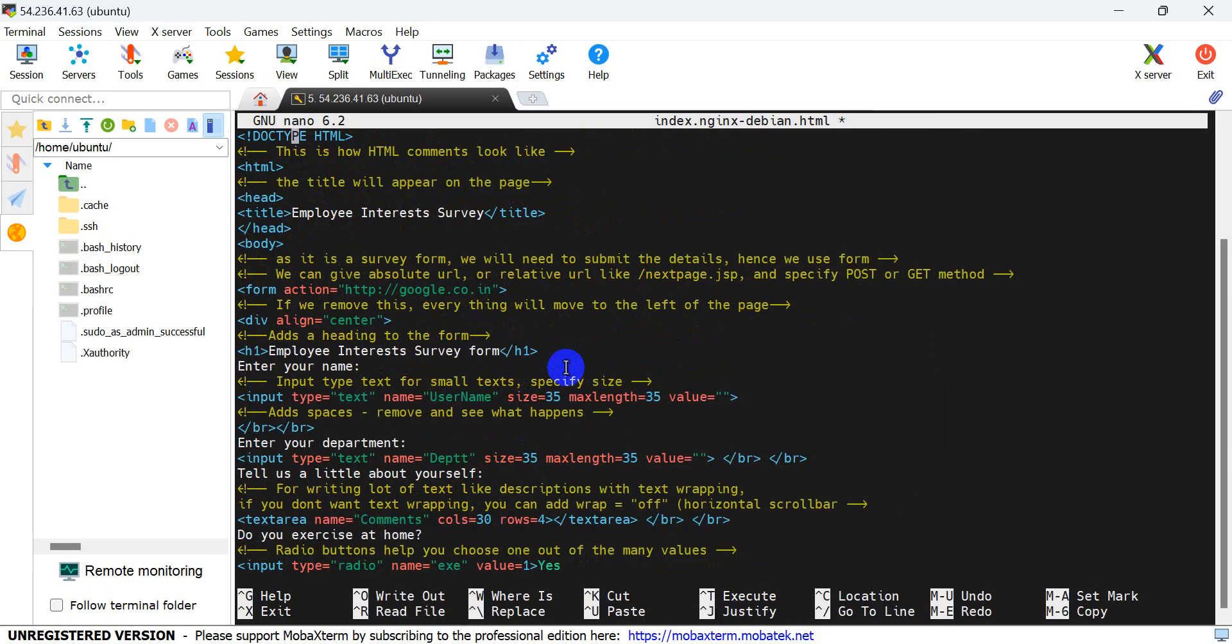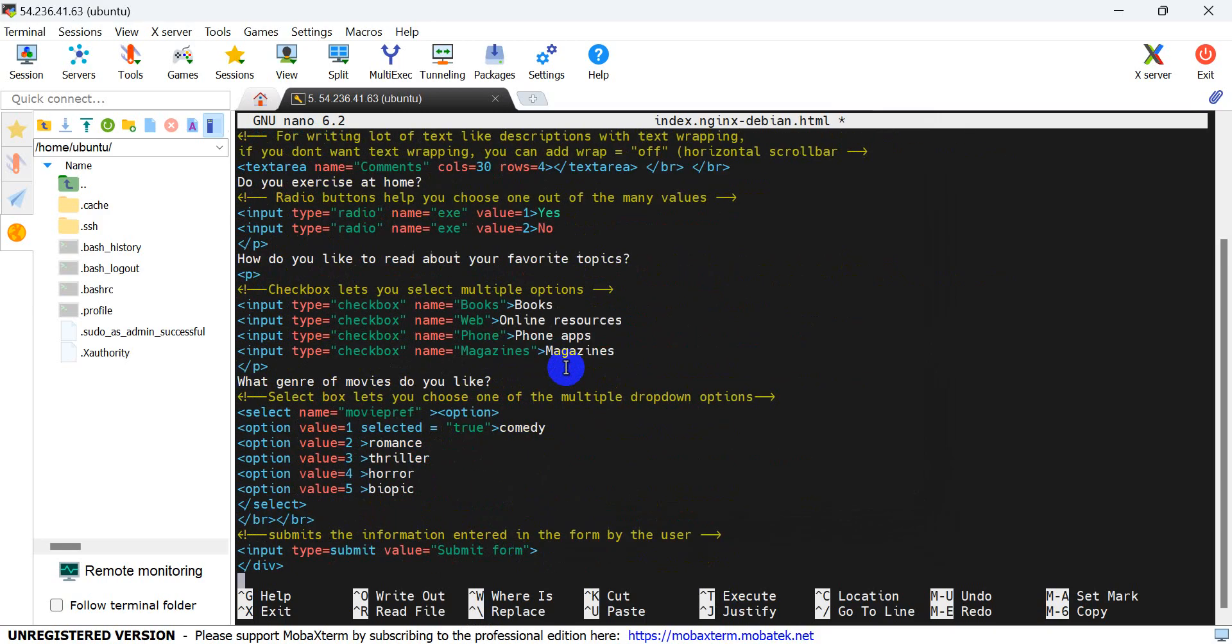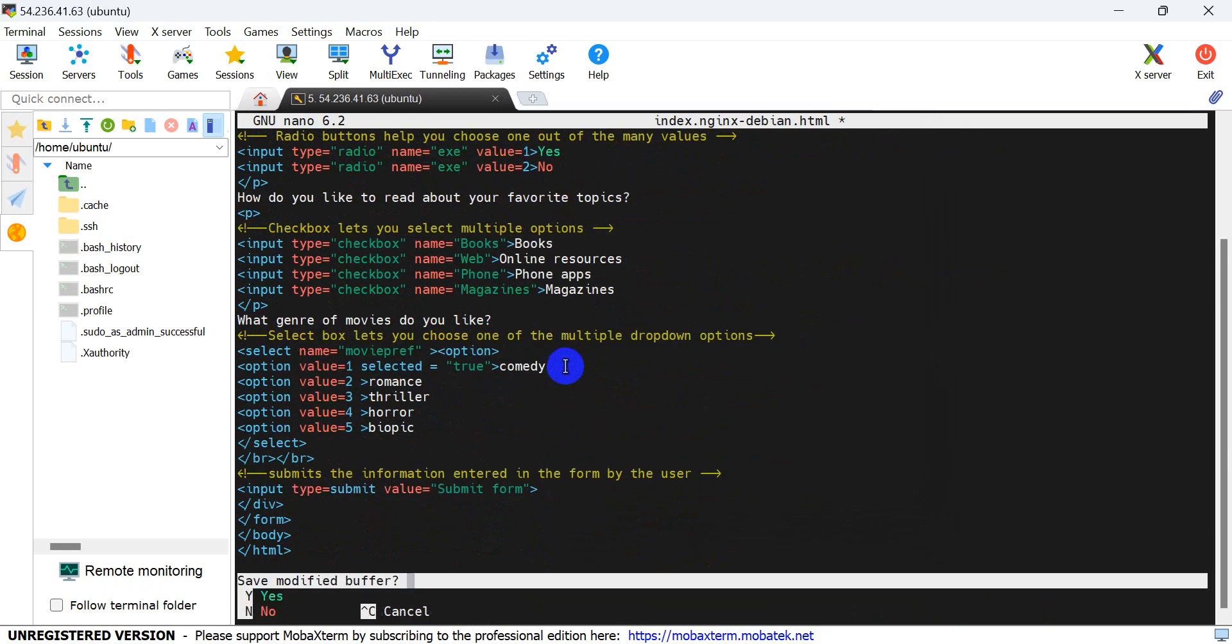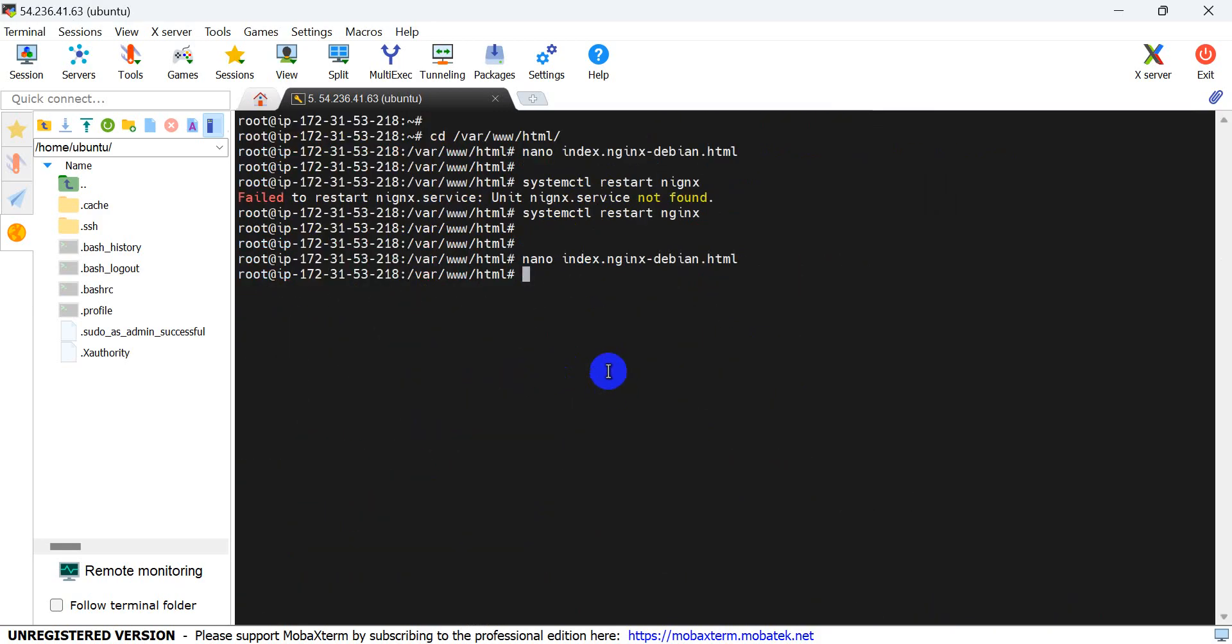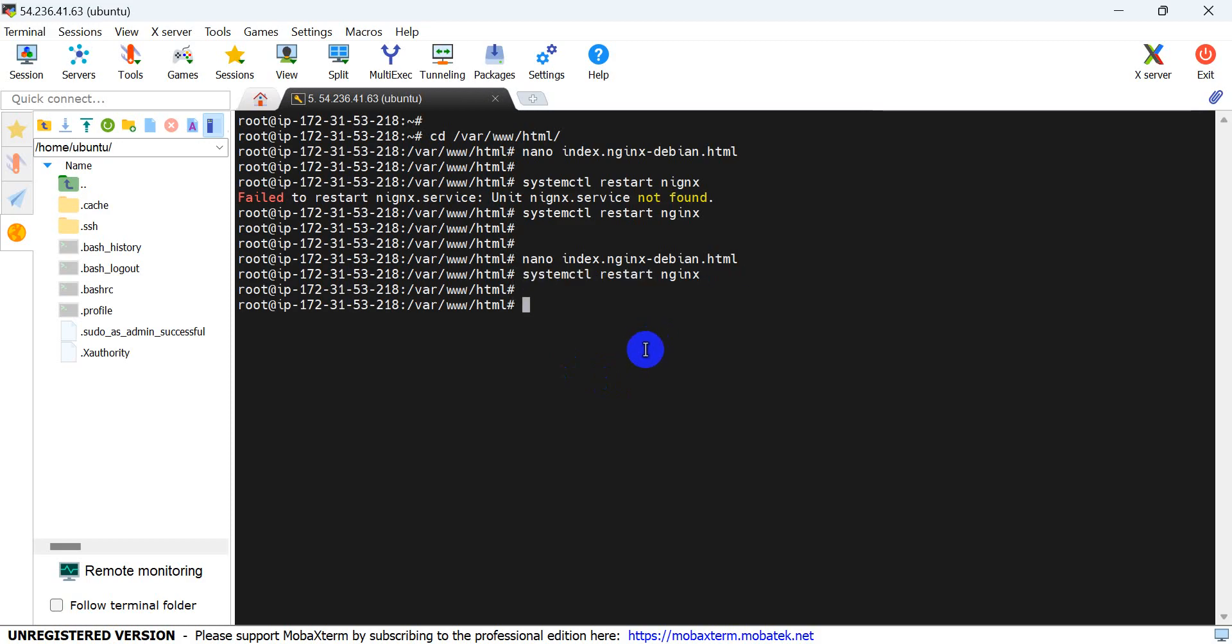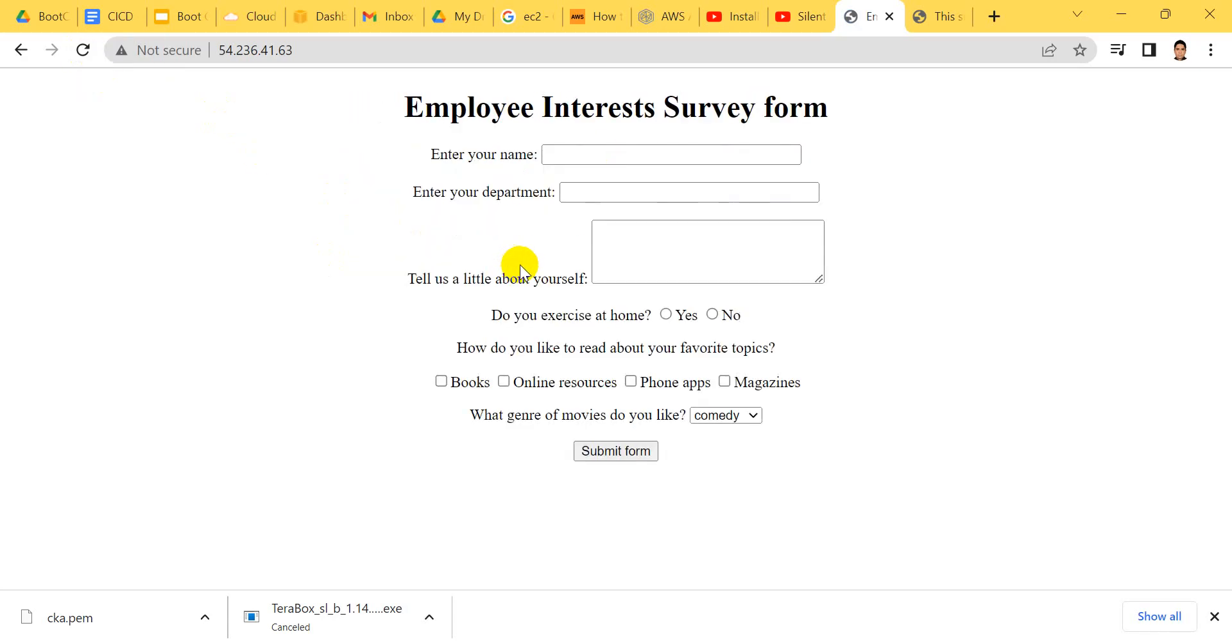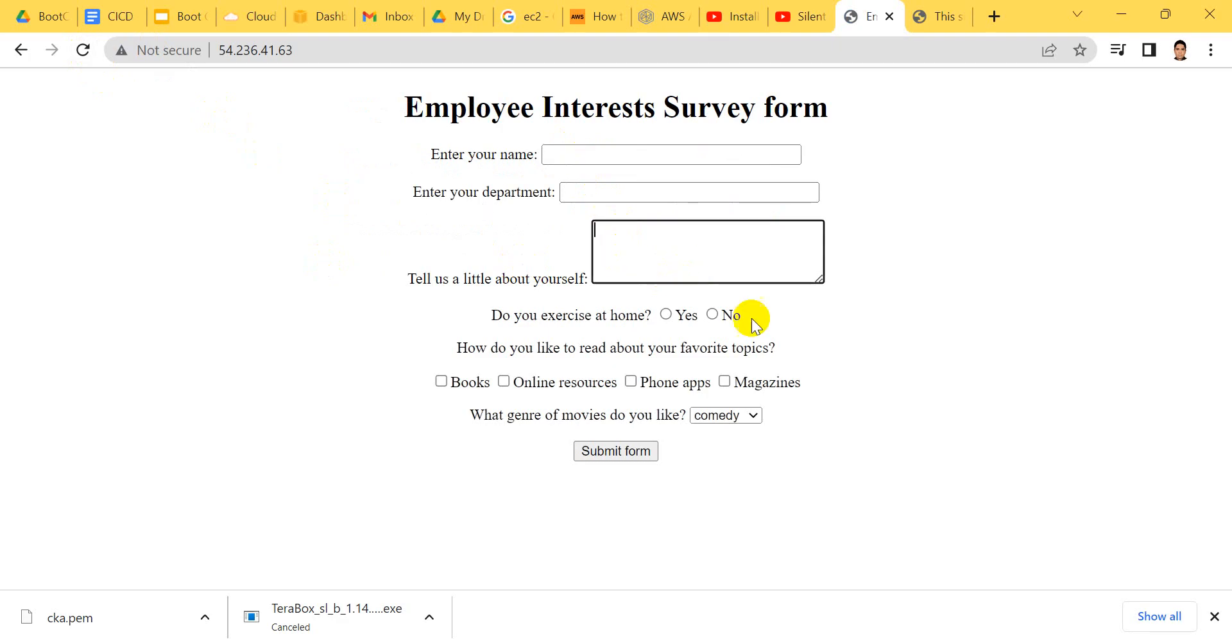Save the code with Ctrl+X and reload the system. Now you can use your website and it will be very simple. Thanks for watching.